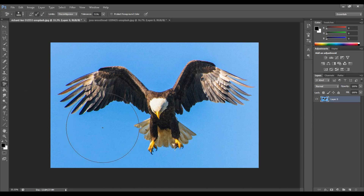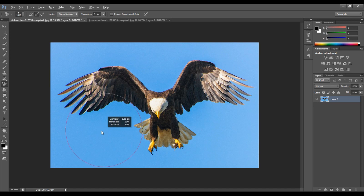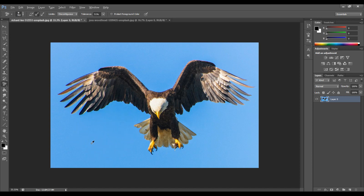Let's change the size. You press Alt on the keyboard and right-click on the mouse. If you drag the arrow, you can change the size.